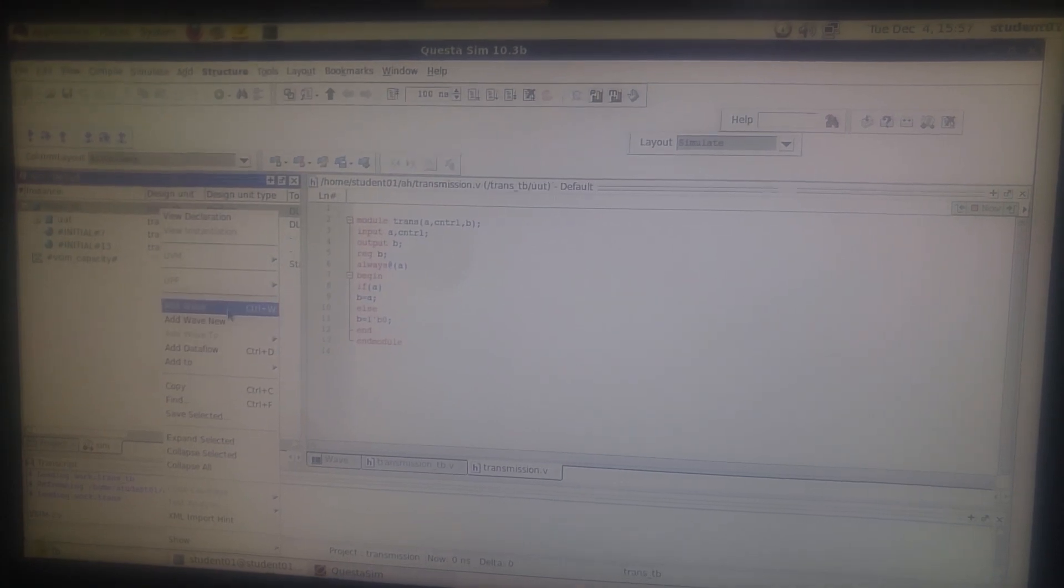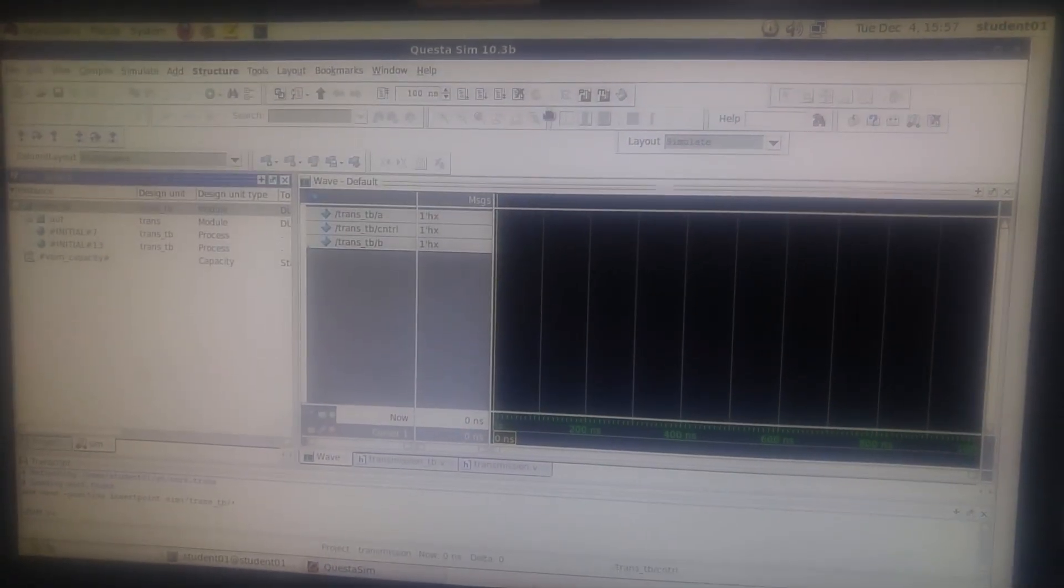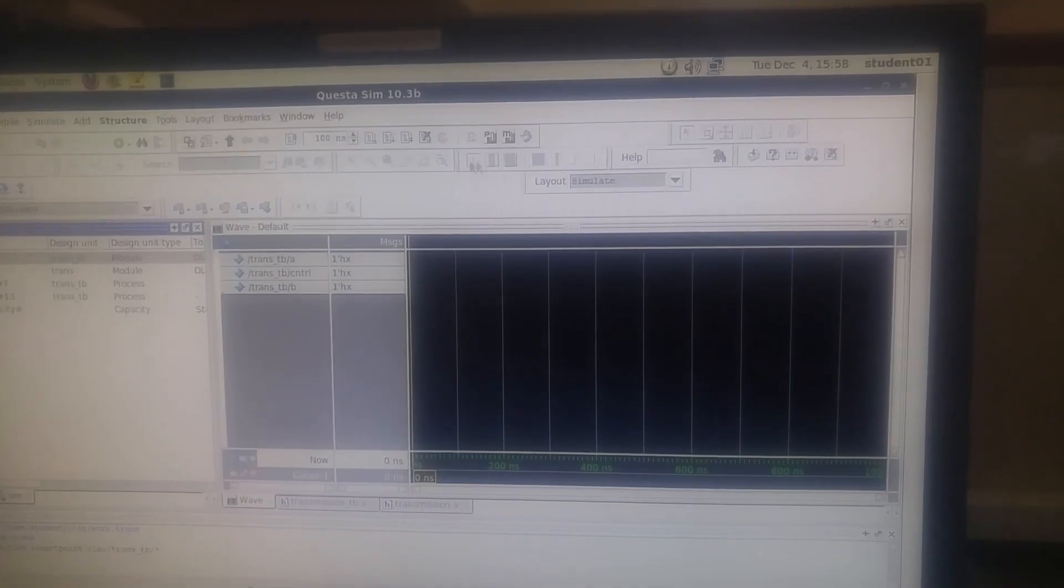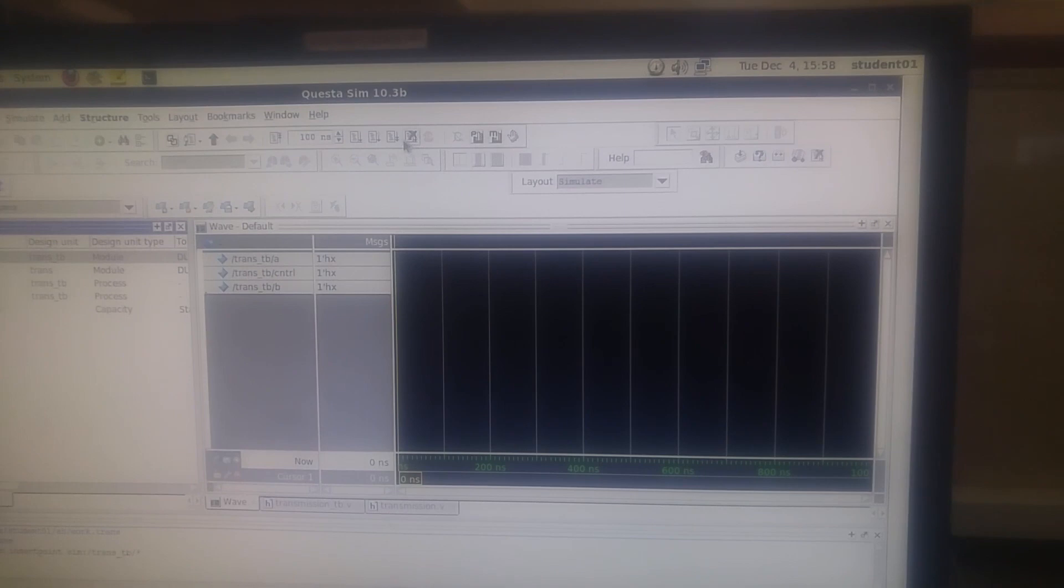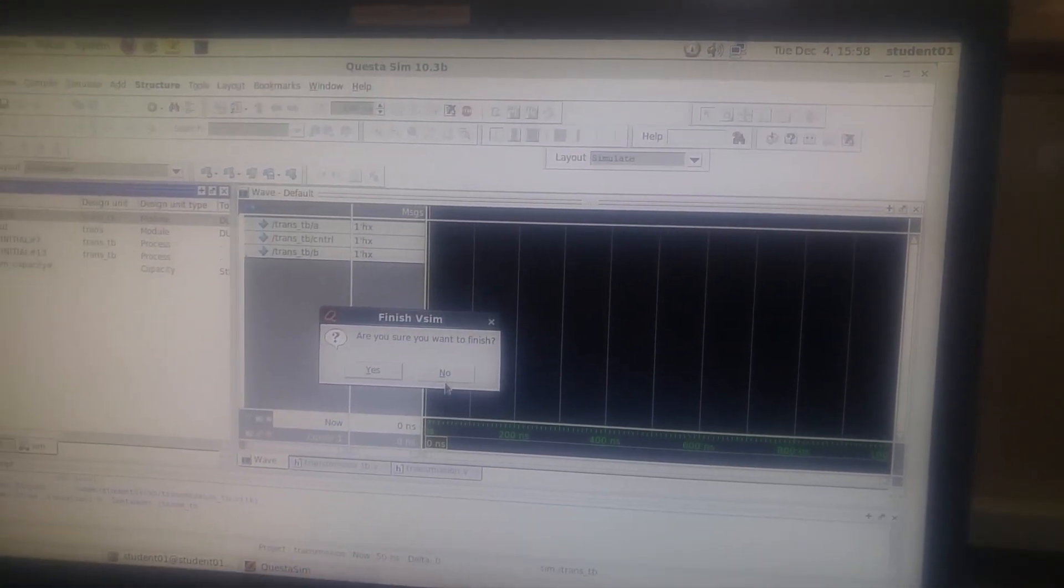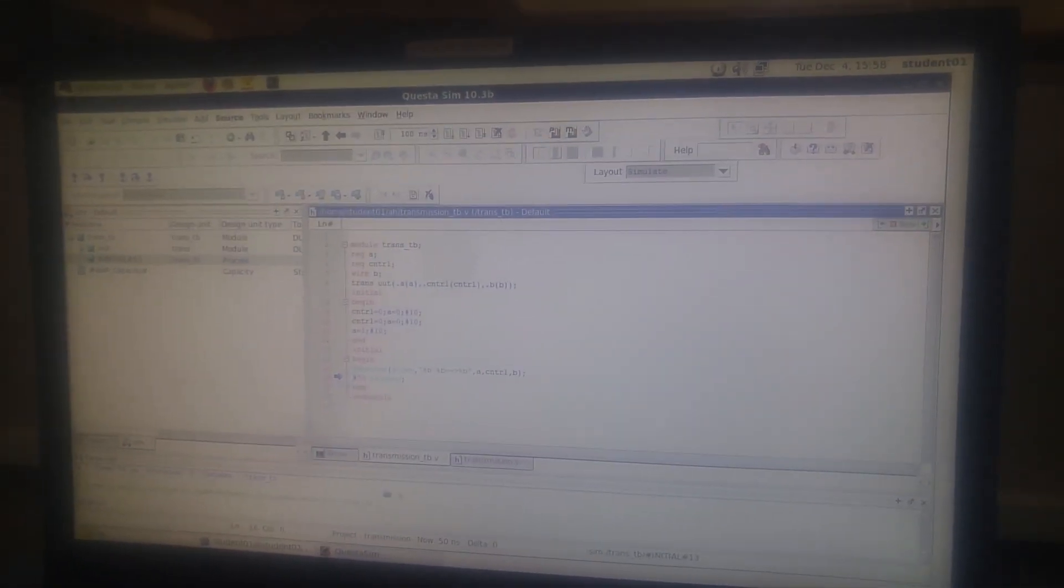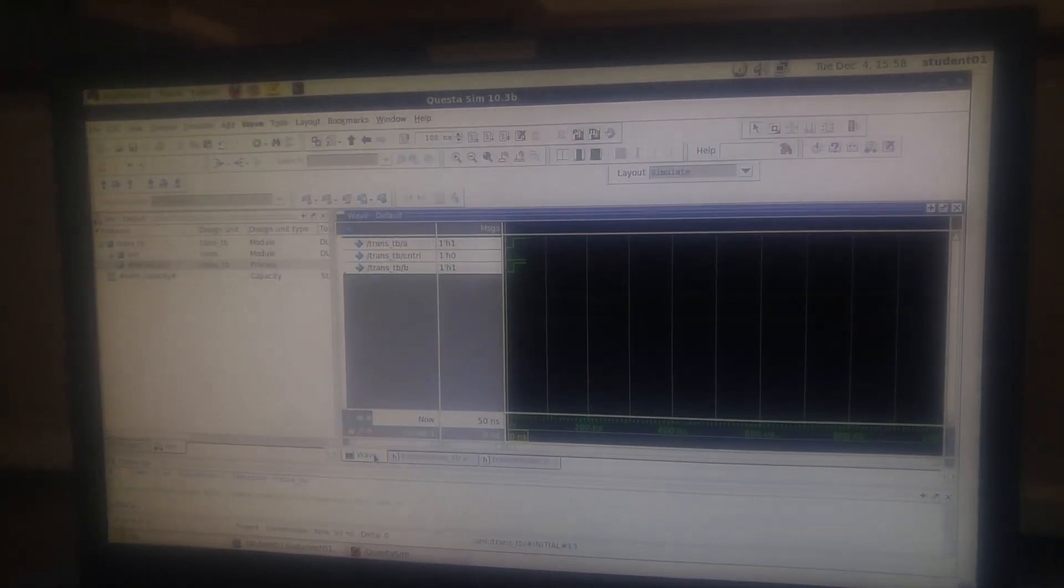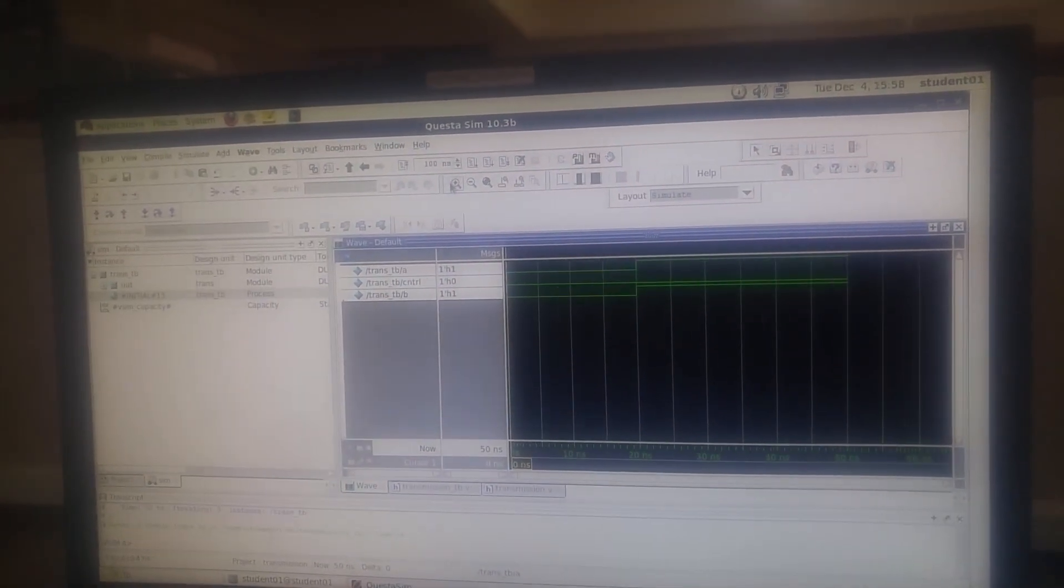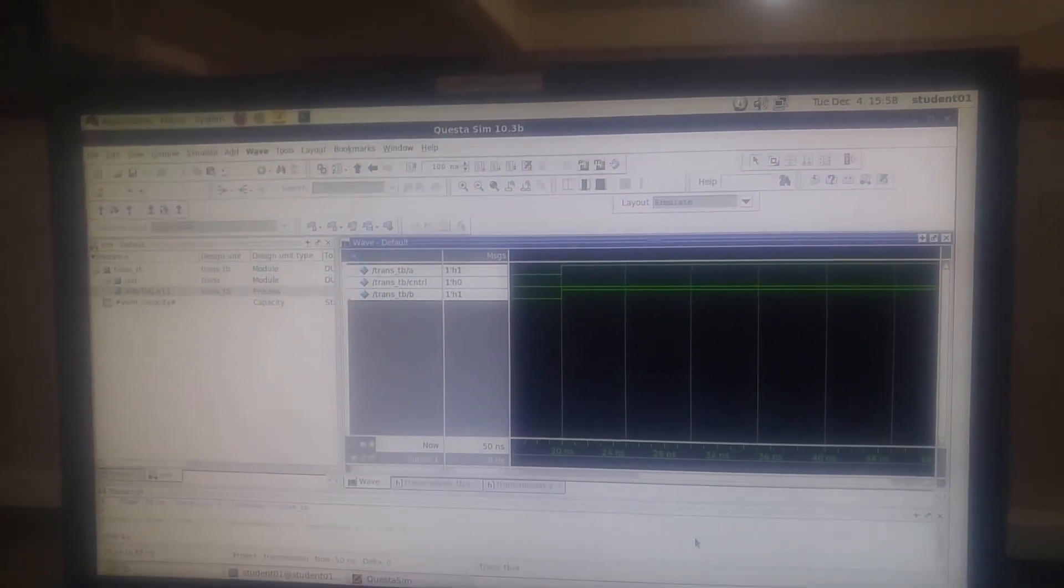Now we have to add wave by right-clicking the program. Now go for Run All - click Run All. And here we can see the wave. Yes, we got the output.